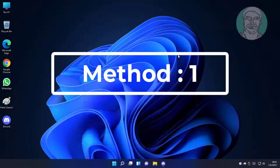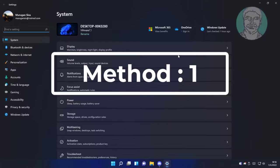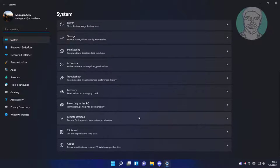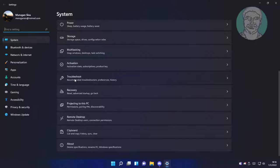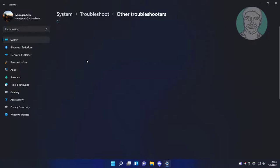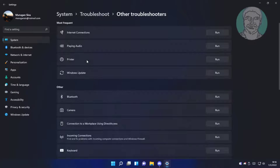First method is click start, settings, click troubleshoot, click other troubleshooters. Click run under playing audio.